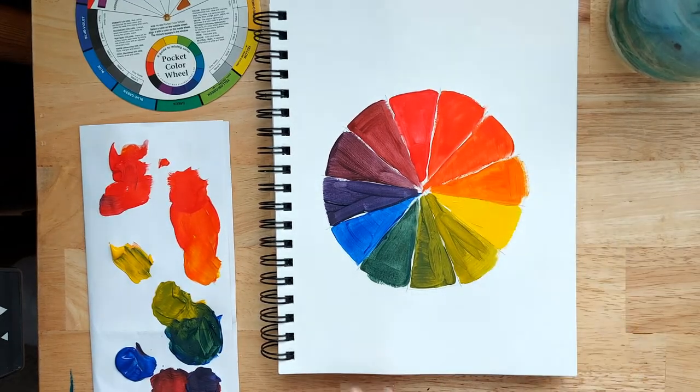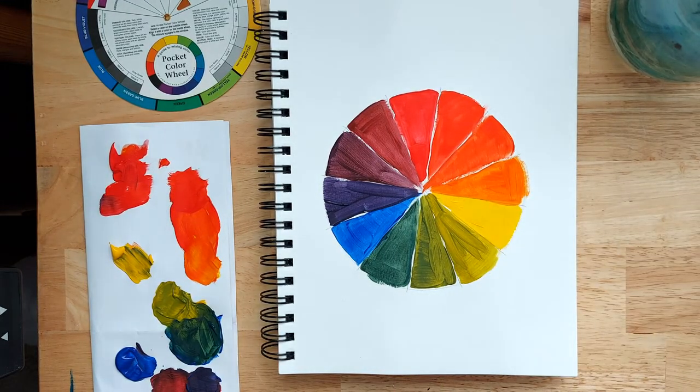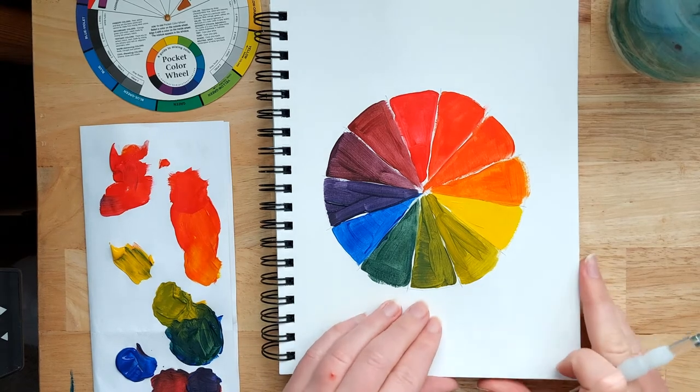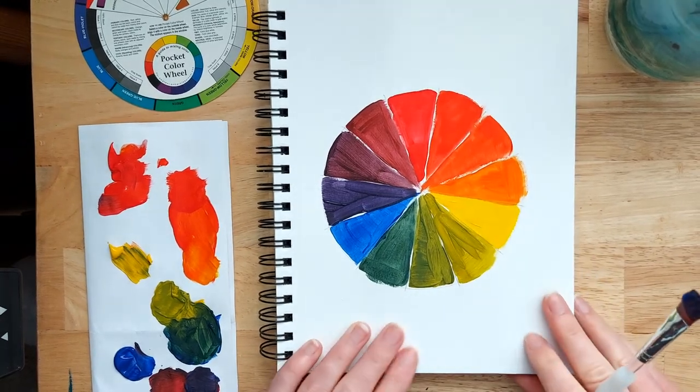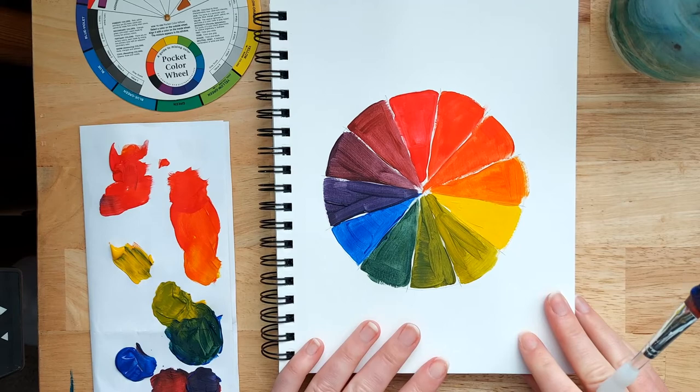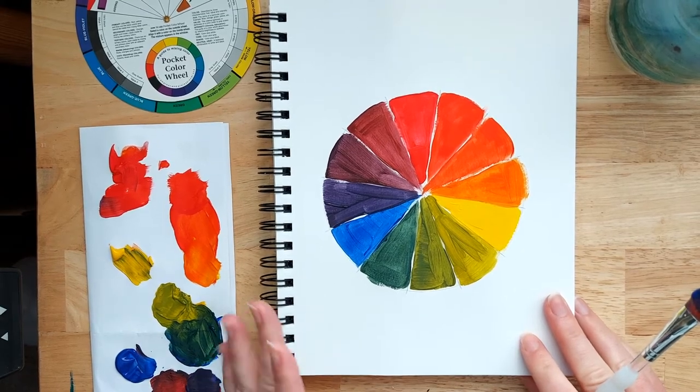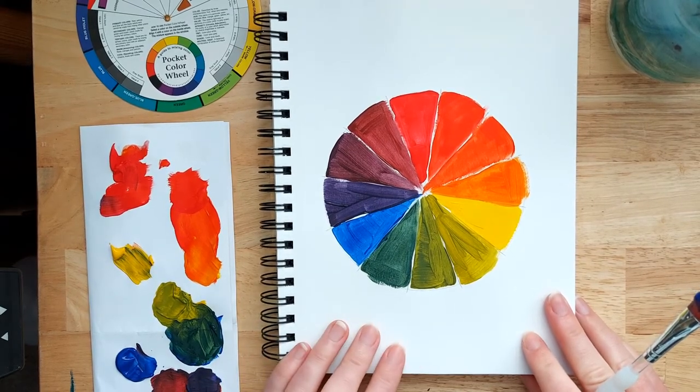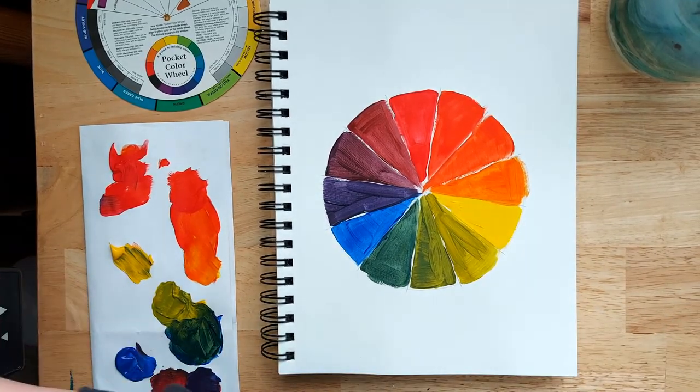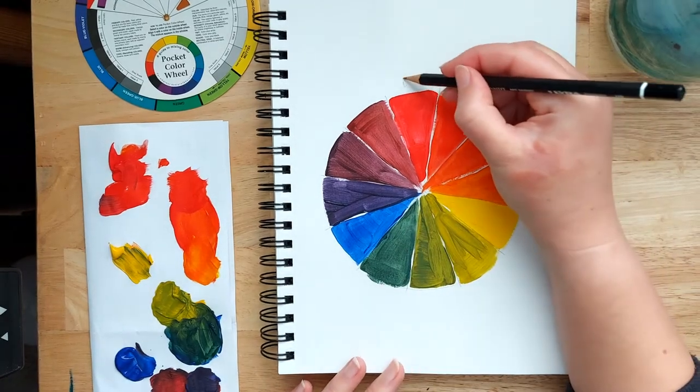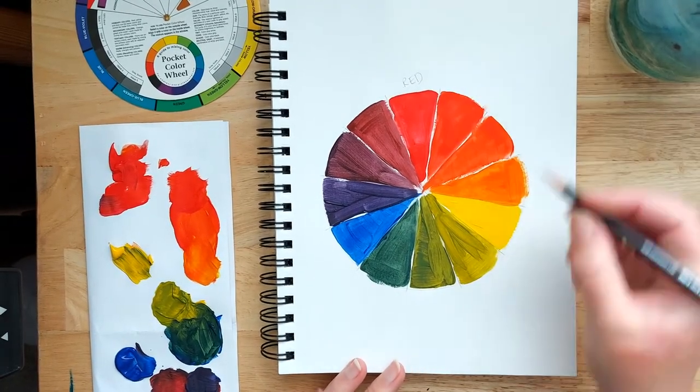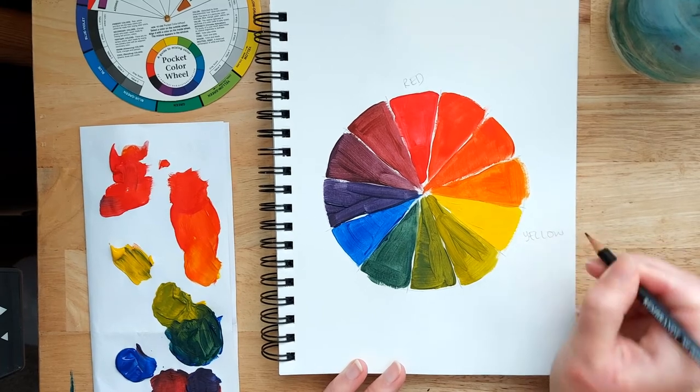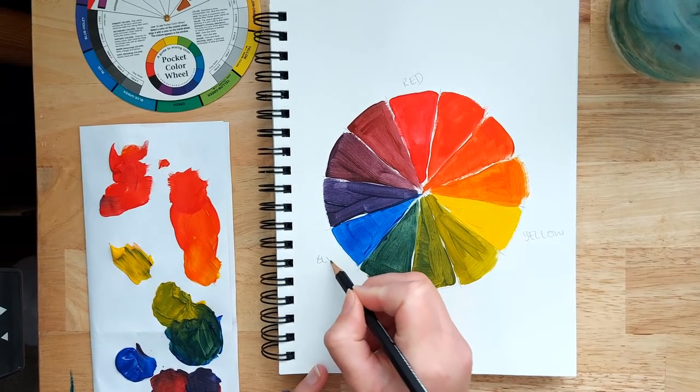So there you go. I mean, you can see here, I've done this really quickly, but you can see really well the relationship between the colors. So we started off with our red, our yellow, and our blue. And we were able to mix all these colors from those three colors.